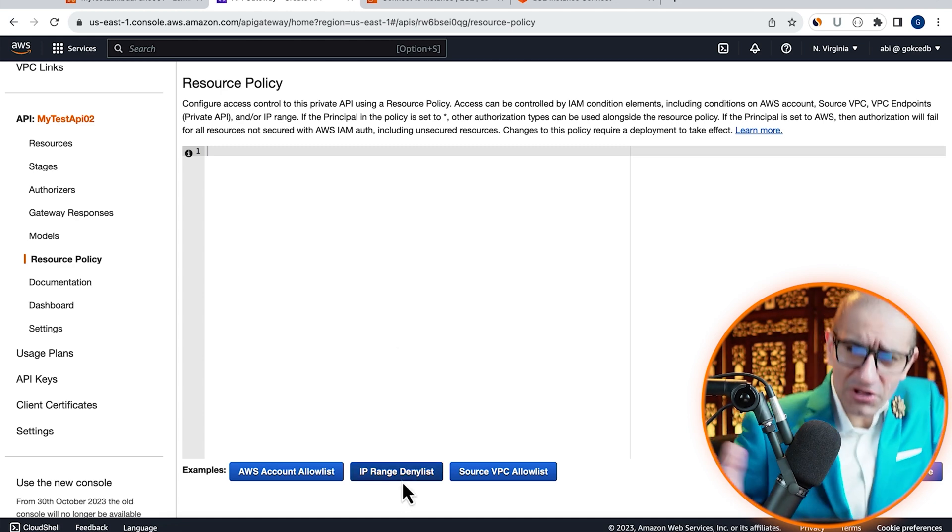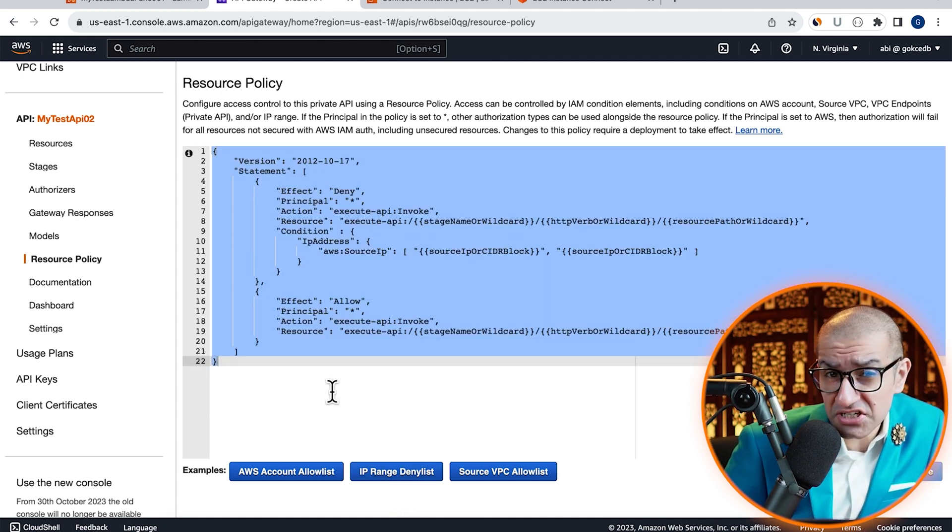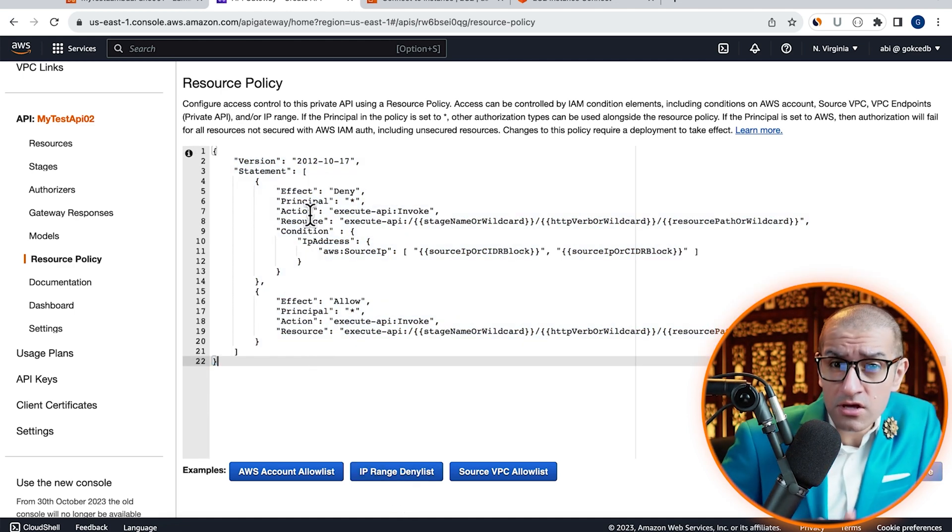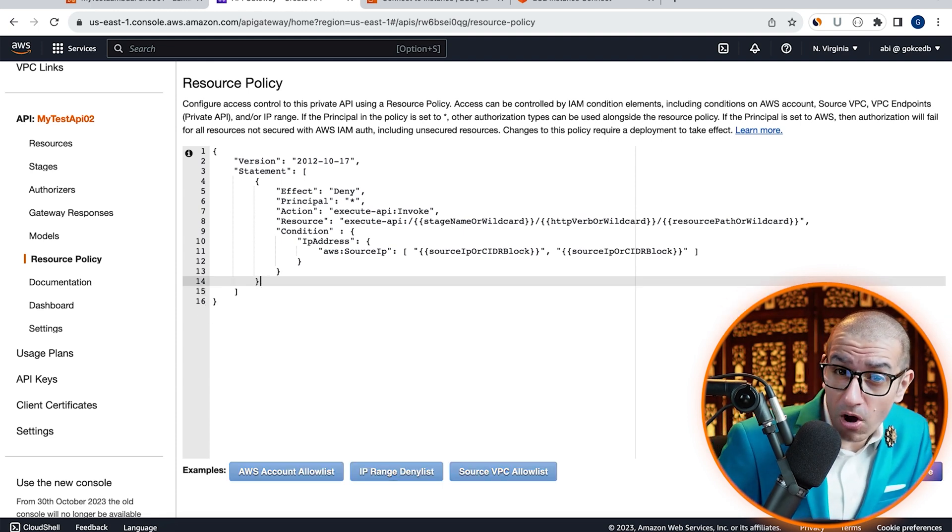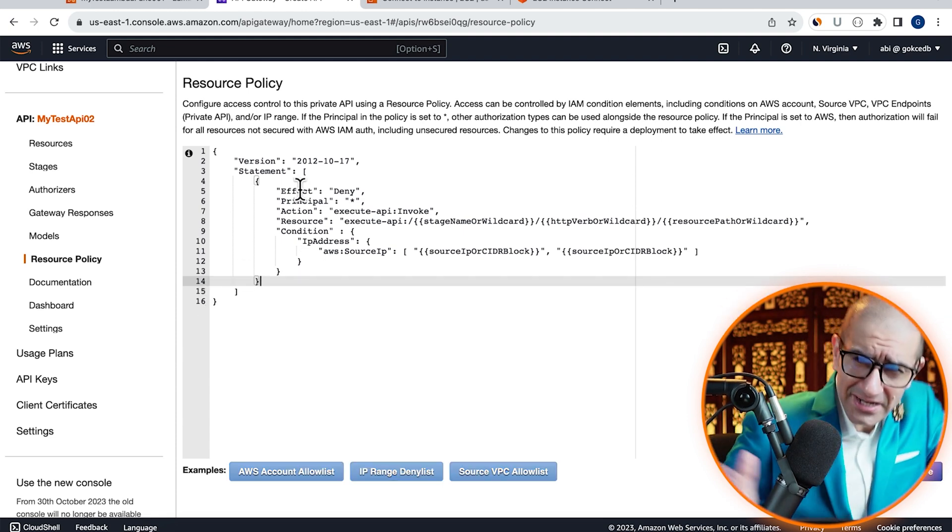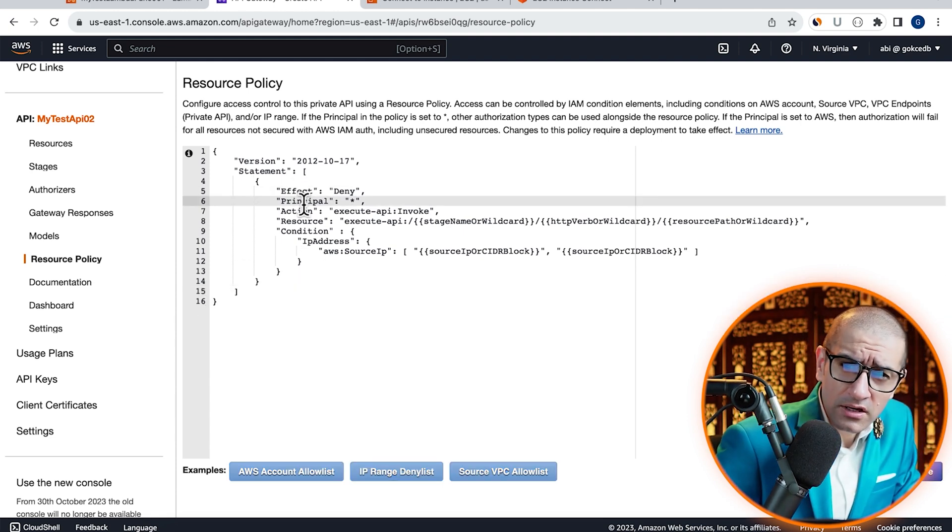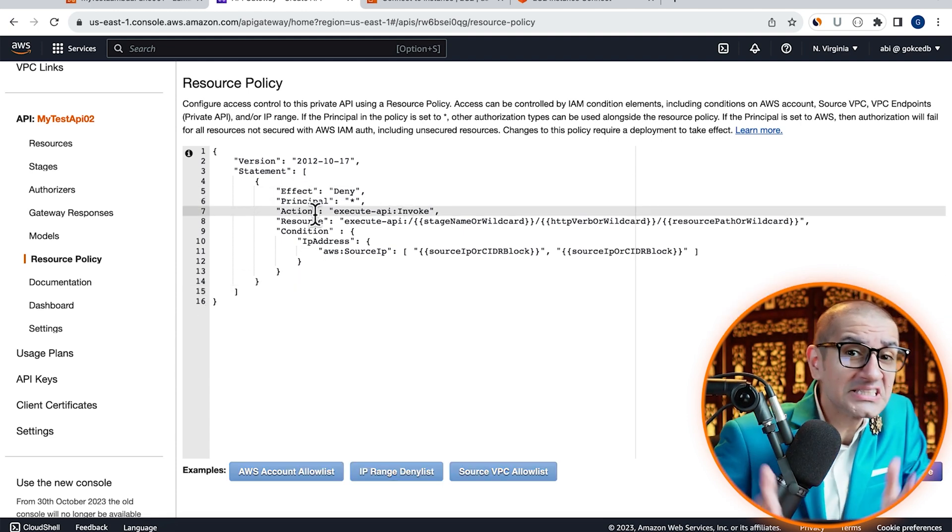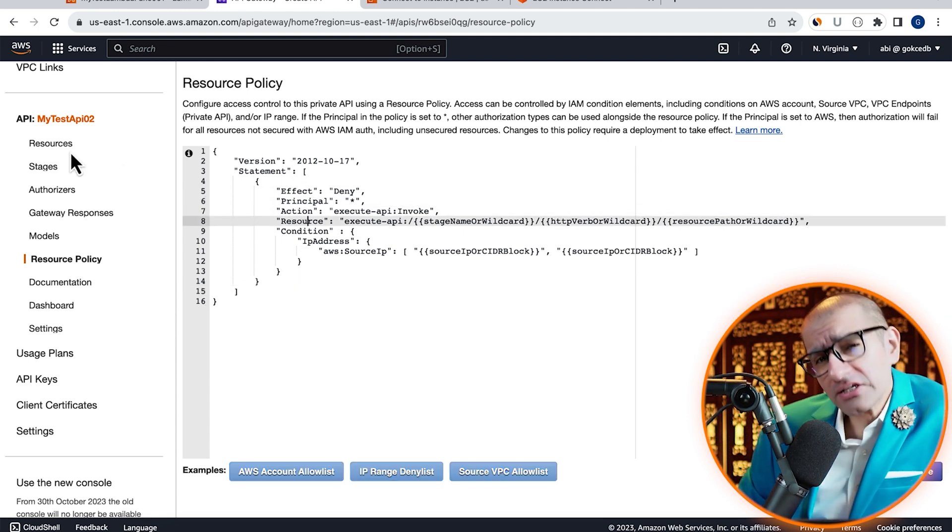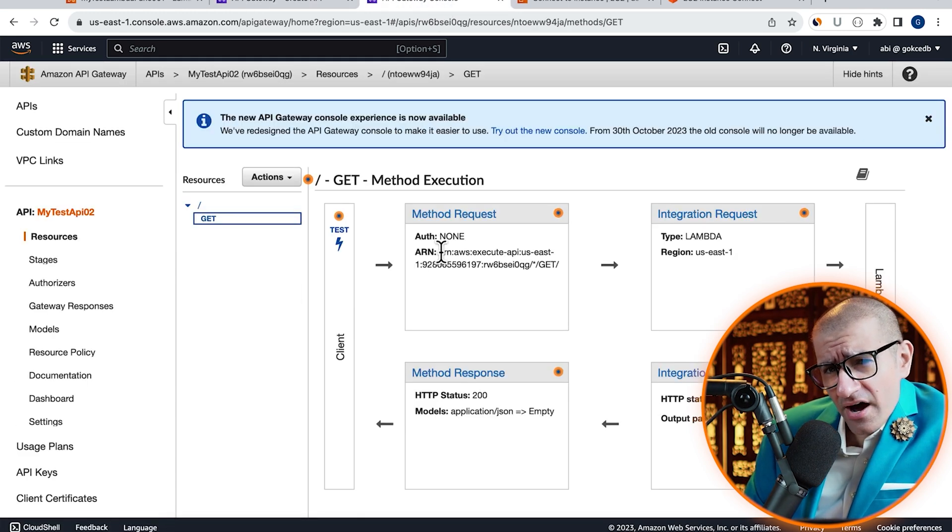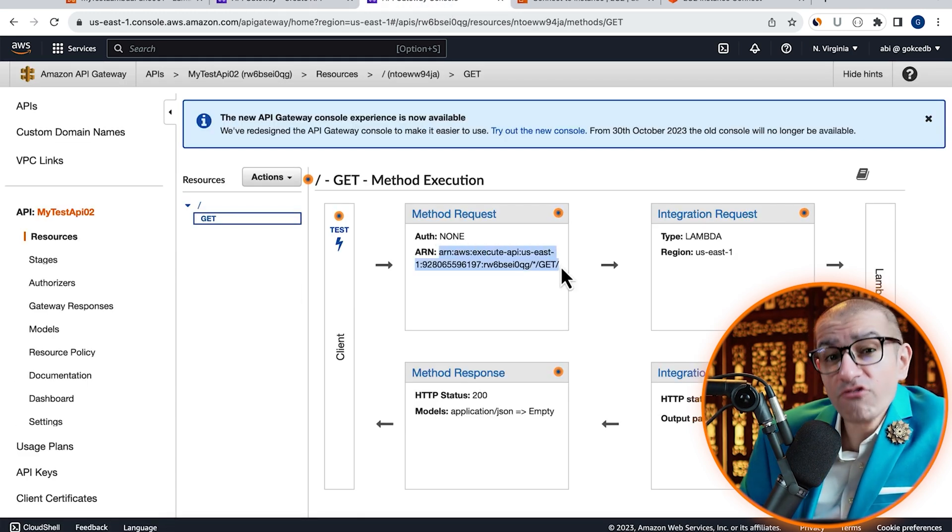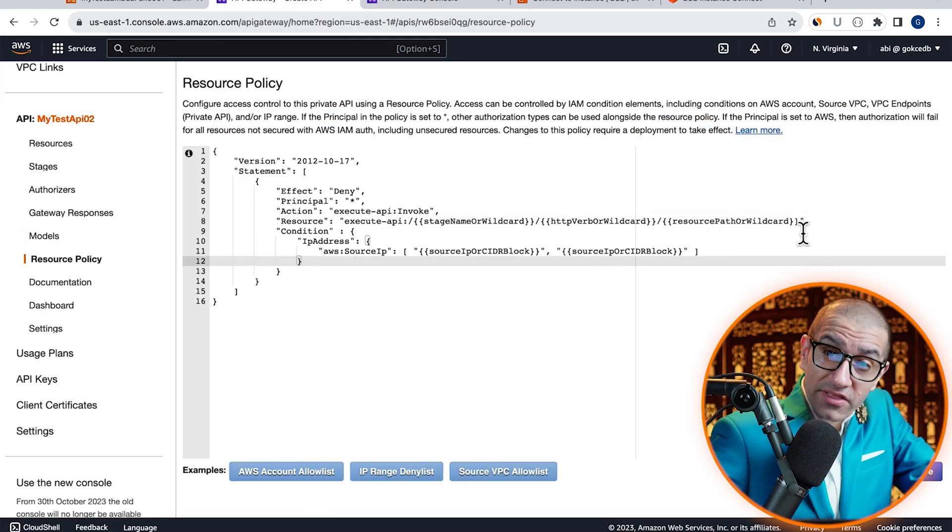Click on the IP Range Deny List example, then get rid of the Allow block. In the Deny block, let's replace the template resource value with the ARN of our GET method.